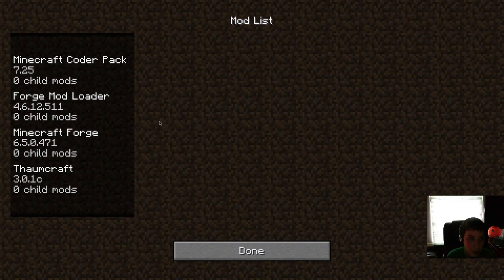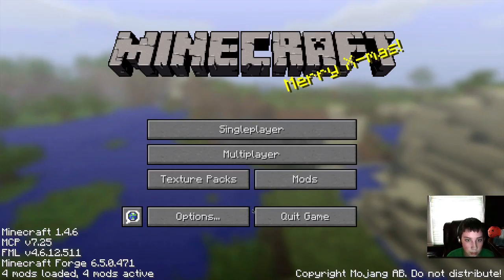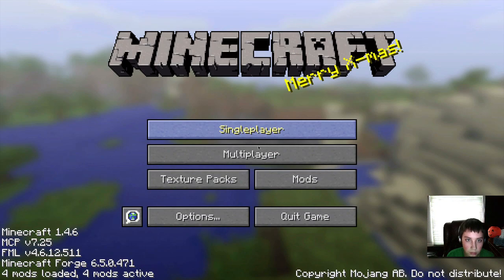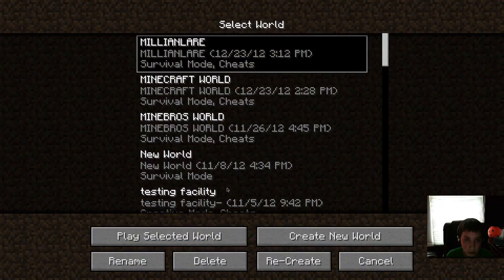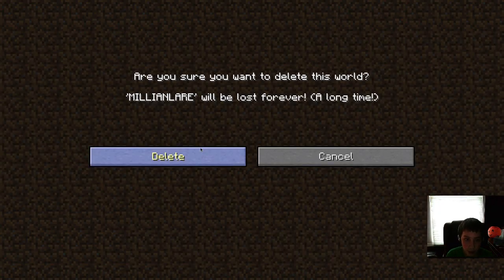See? Go into my mods. Thaumcraft. Zero child mods. And it's on. So, yeah. That's pretty much that mod.